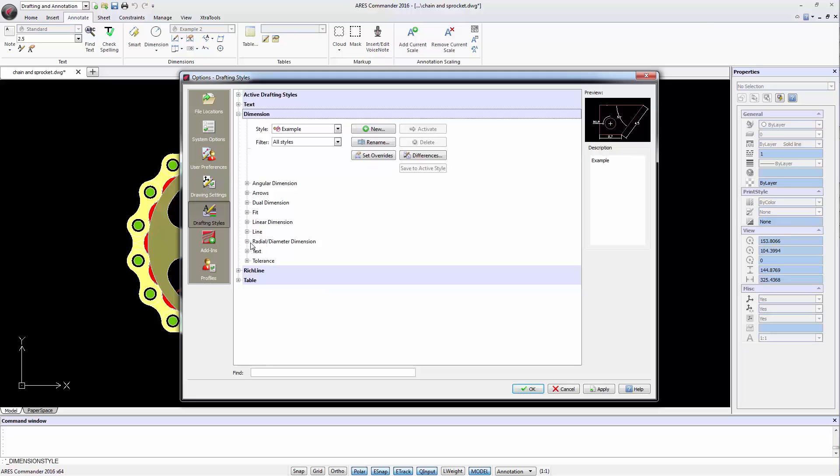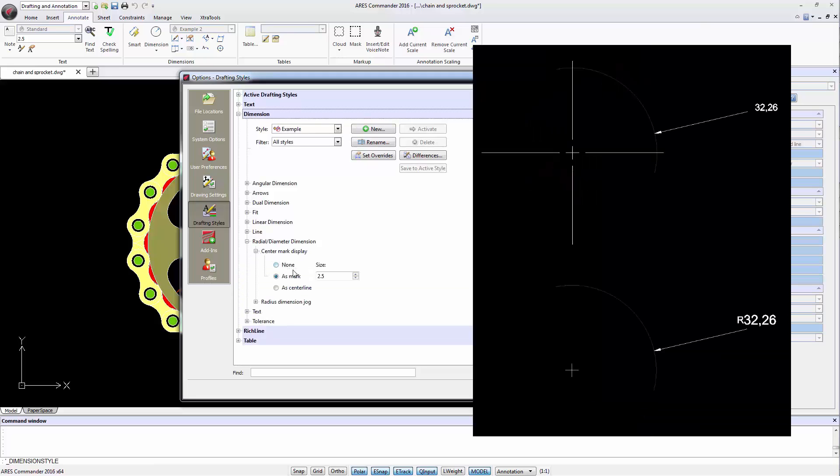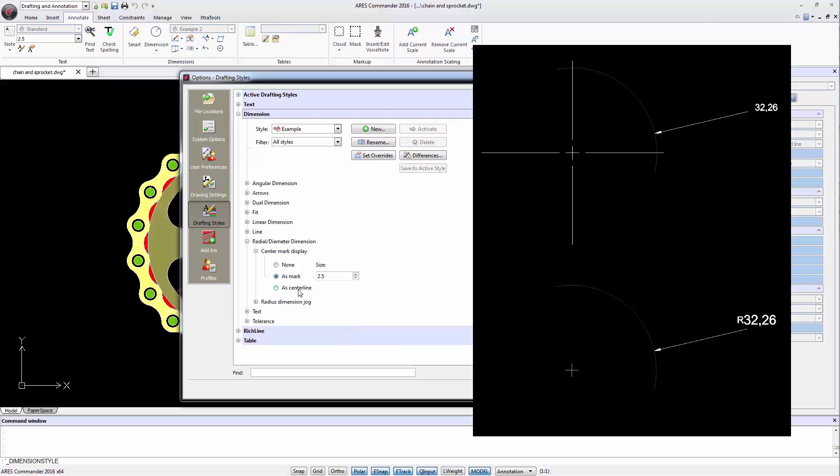Radial paragraph and diameter dimension offer the possibility to add a mark in the diameter or radius dimensions. There's a symbol of centerline type.